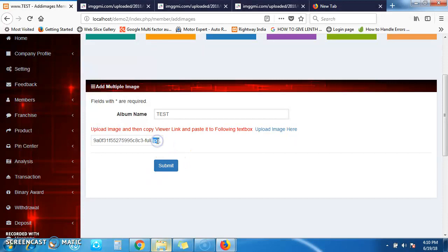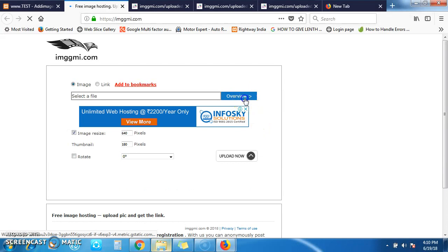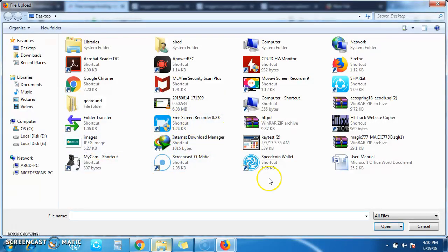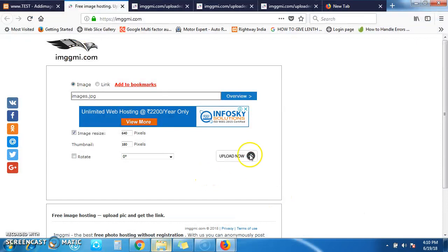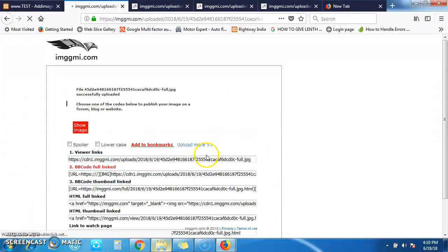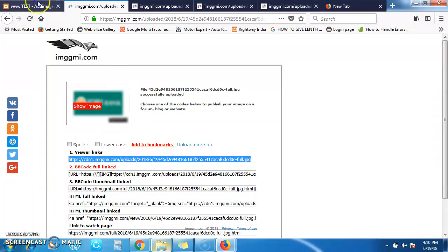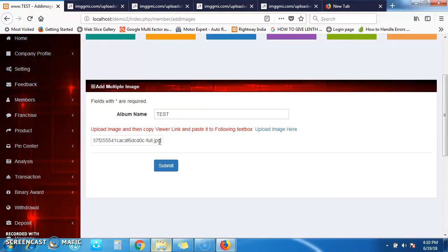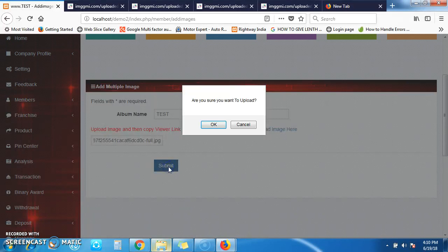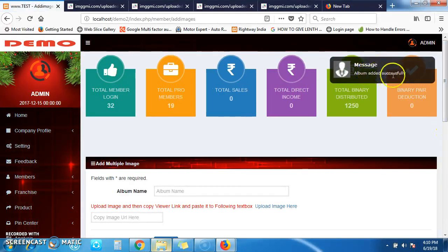If you need to upload more than one image in a folder, you can repeat the same process. Click Browse again, select another image, upload it, and copy the URL. Then click the Submit button. After the process completes, you will get a notification. You will see the message: 'Album added successfully.'